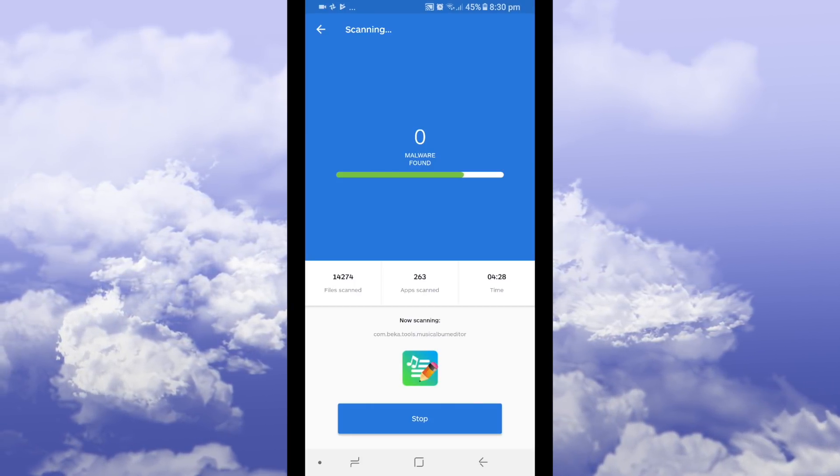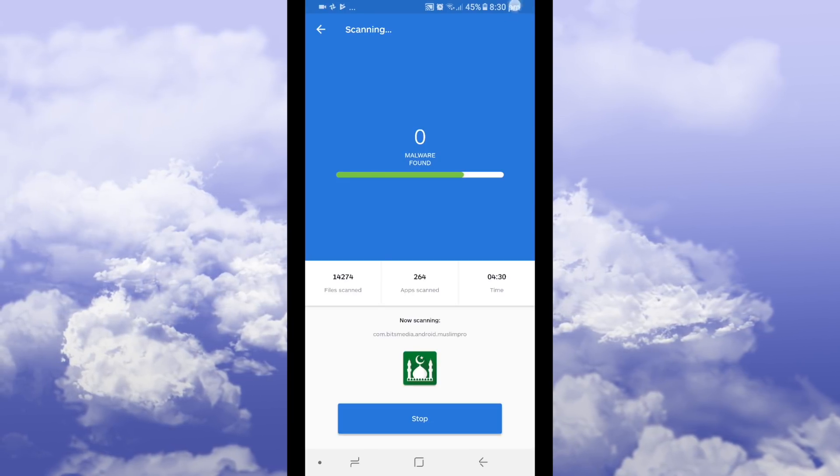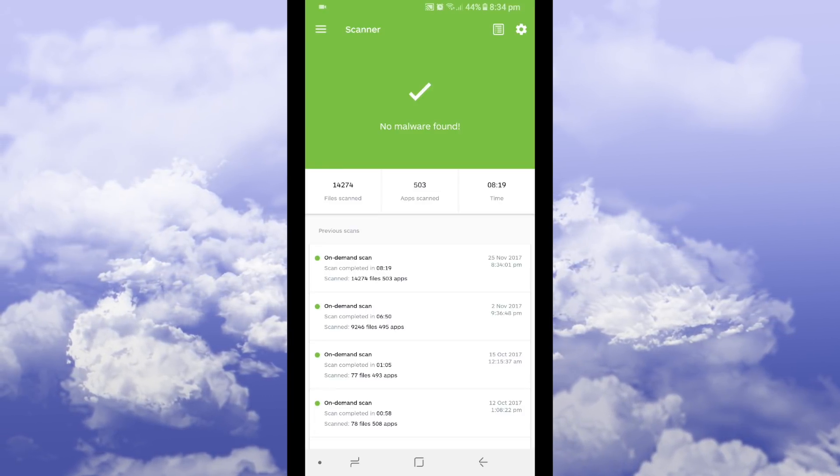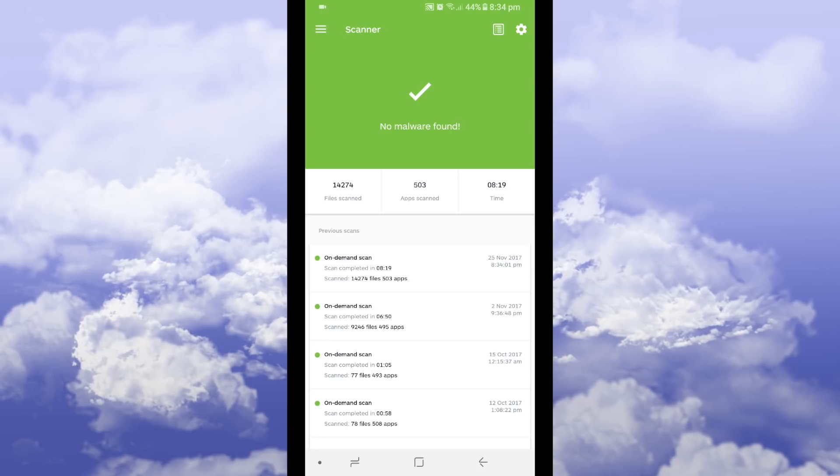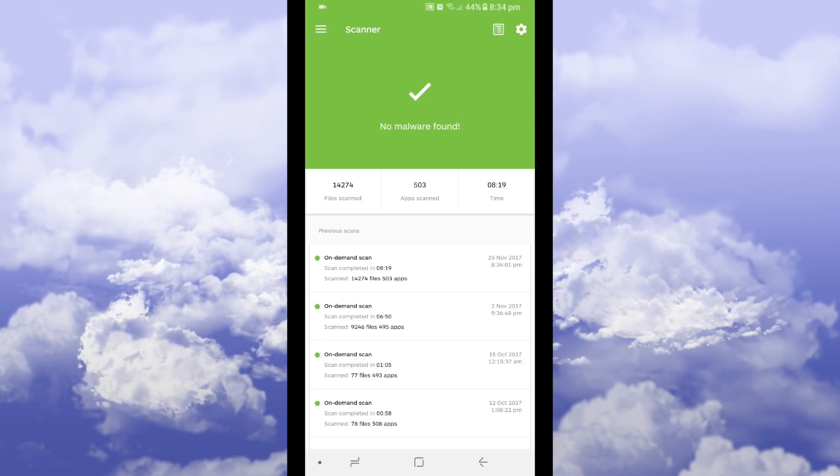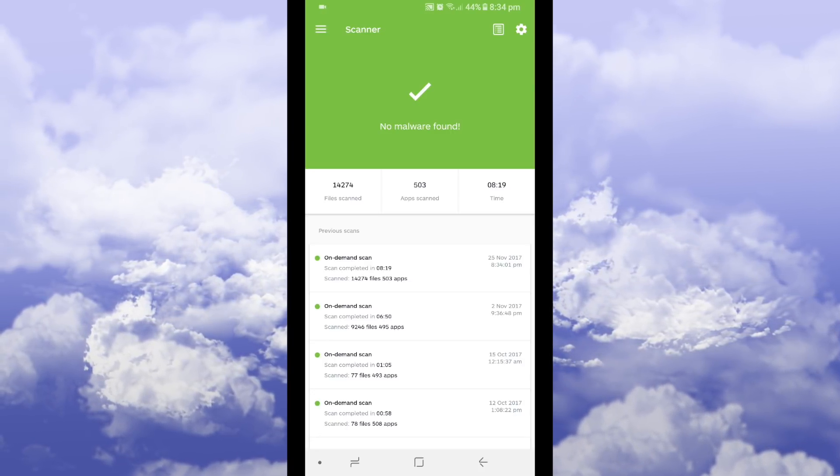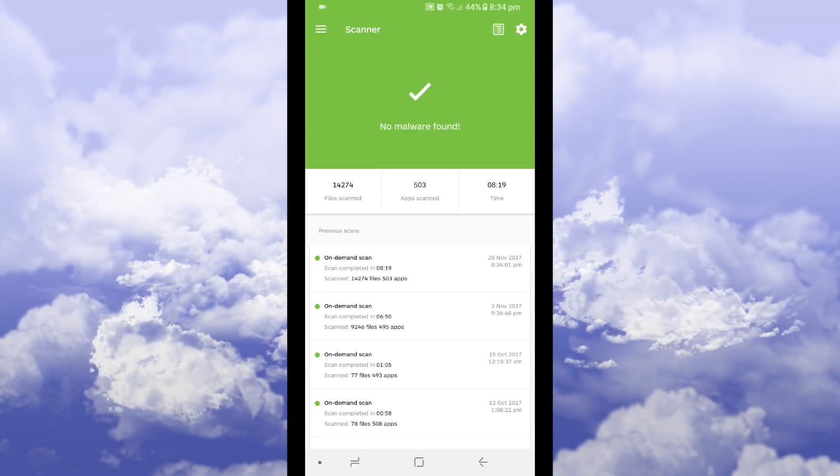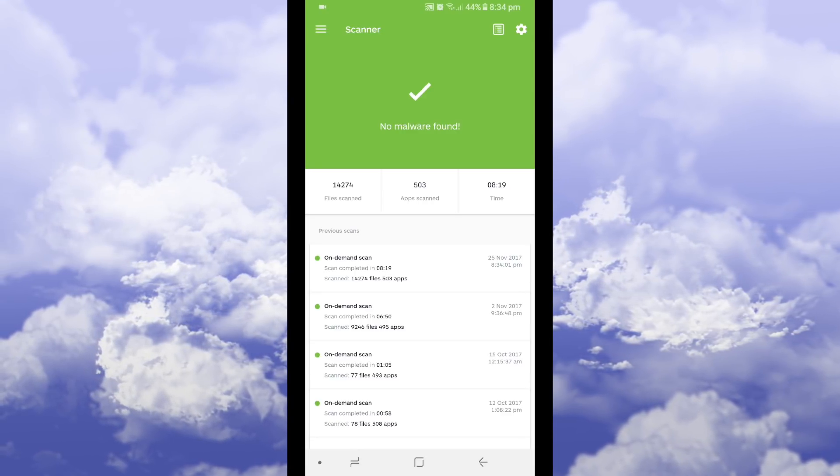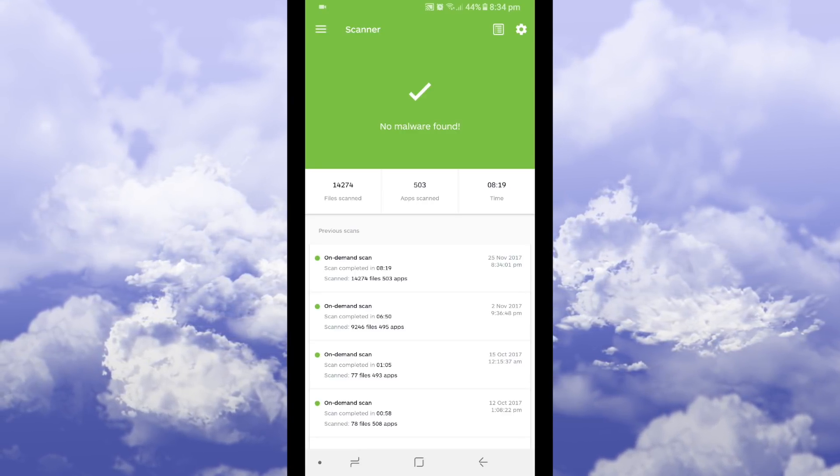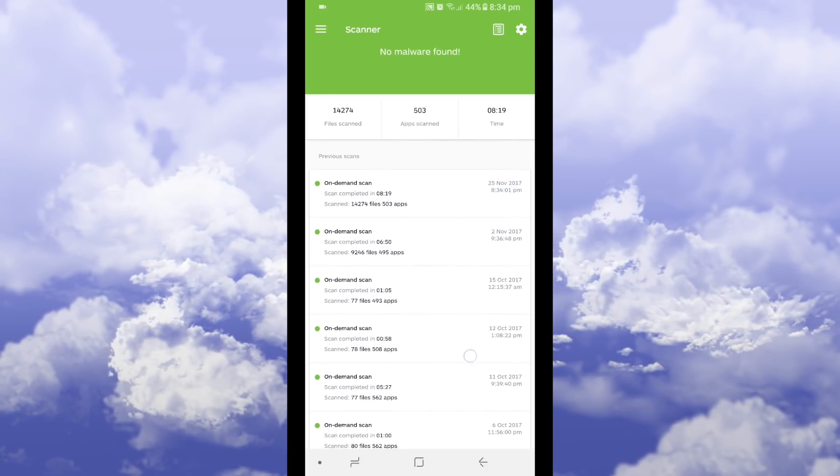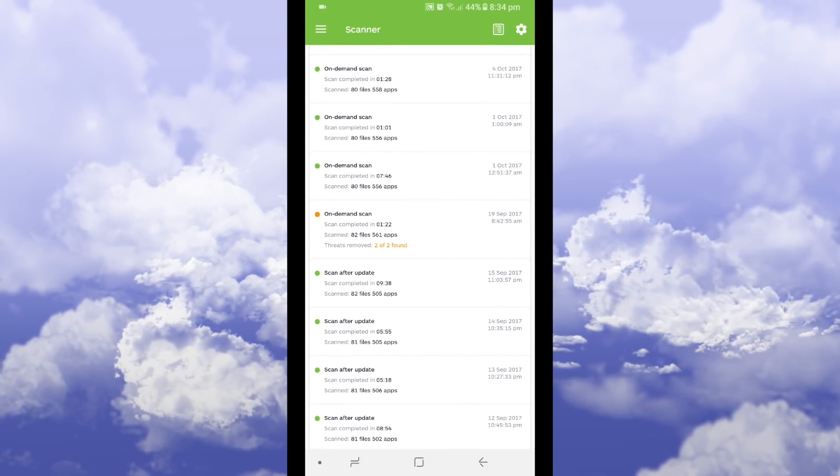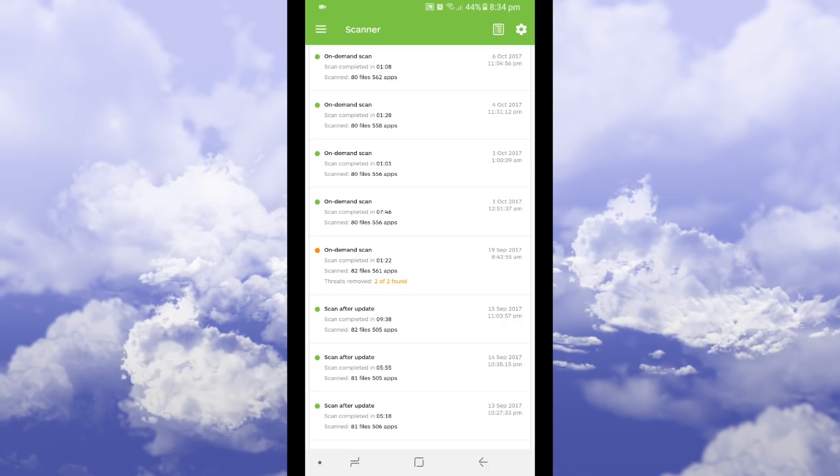As you can see it took eight minutes and 19 seconds to run this scanner. It scanned 14,274 files, scanned 503 apps which is a lot. Once it finds any issues like for example they found two issues on the 19th of September, all you can do is press fix now.